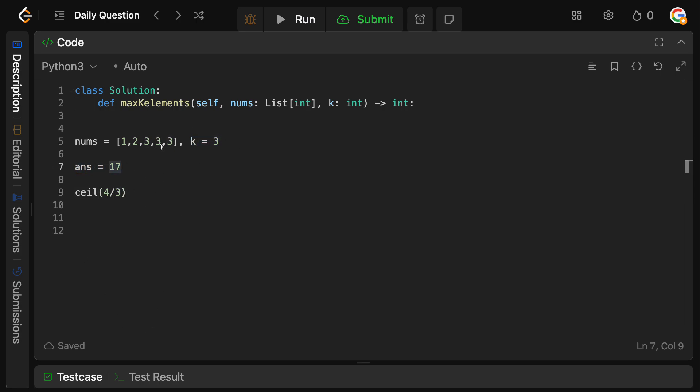So as you can see from our example, we always want to have the largest element available to us, so we can take it in a greedy manner and maximize our result. Now every time we basically want to have the maximal value out of a set of numbers, we should be thinking max heap. And that's actually how we're going to solve this problem.